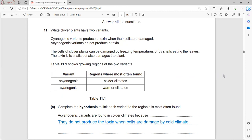In the structured question, the cyanogenic variant produces a toxin when cells are damaged, while the acyanogenic variant does not produce toxin. Plant cells can be damaged by freezing temperatures or by snails eating leaves; the toxin kills snails but also damages the plant itself.